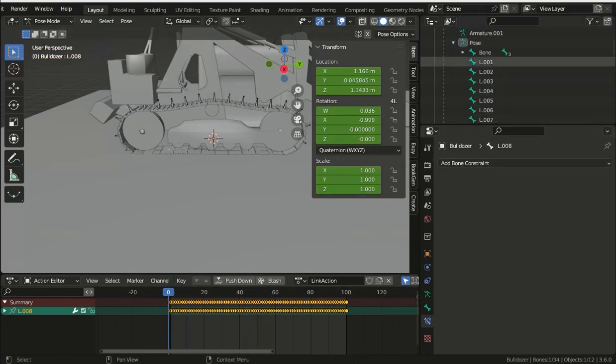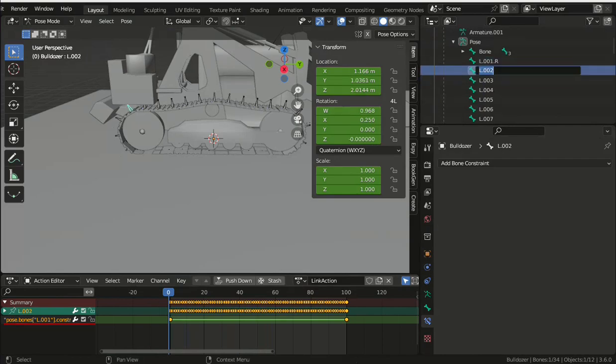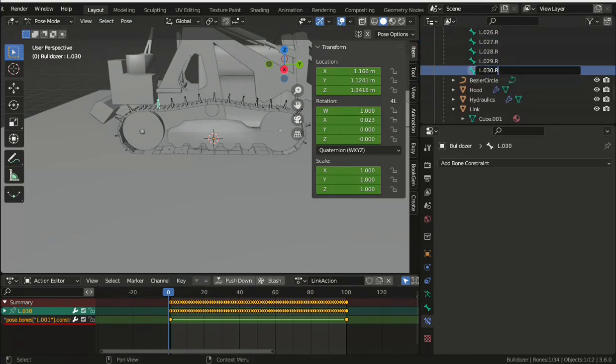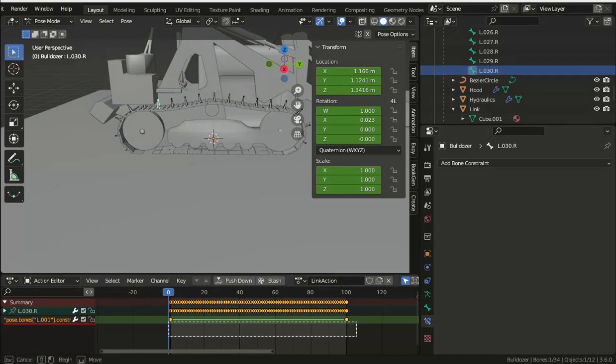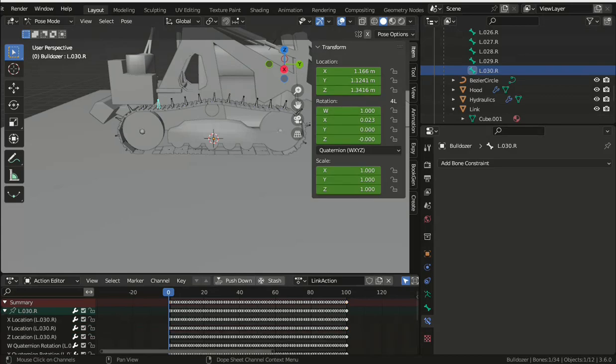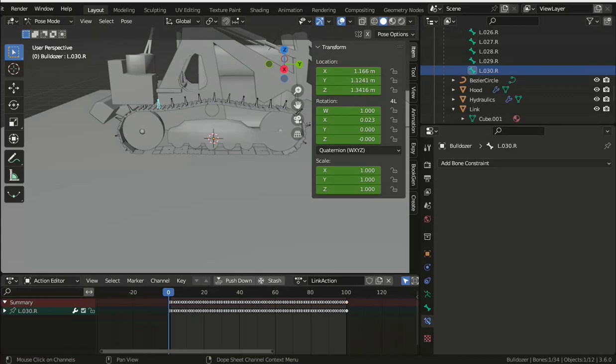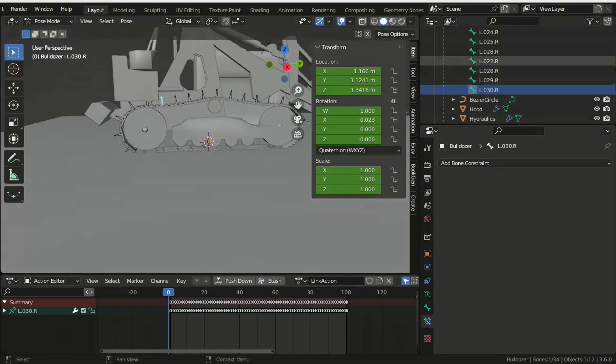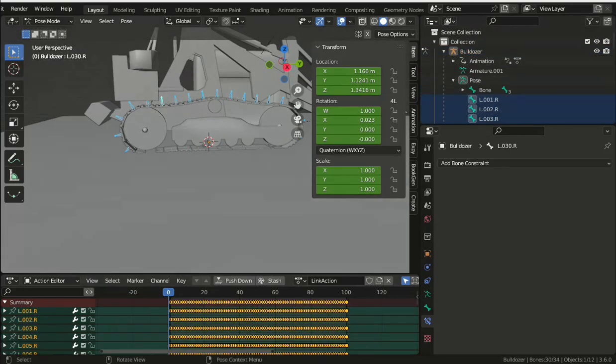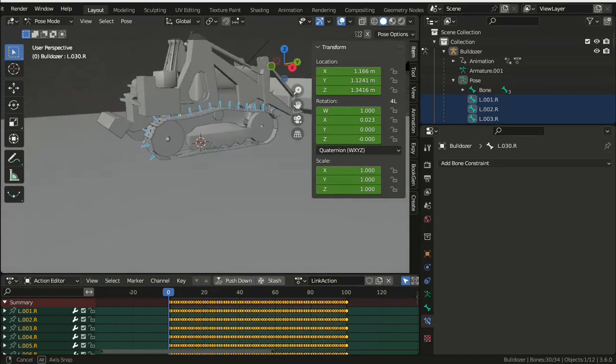The constraint driving the animation on the first bone and between each of the bones should have been removed. But you'll find in the first bone that there's a follow path action which should be underlined in red because it refers to a constraint which no longer exists. So delete that just in case it causes problems later.